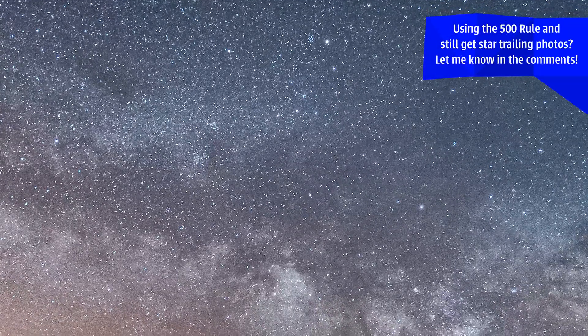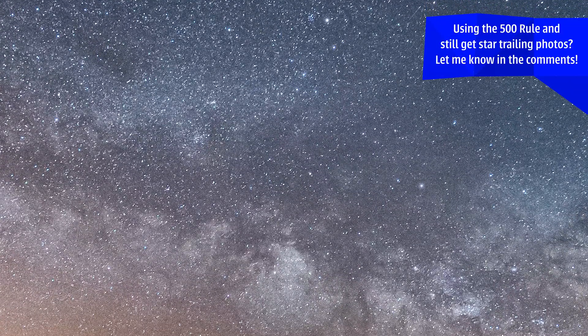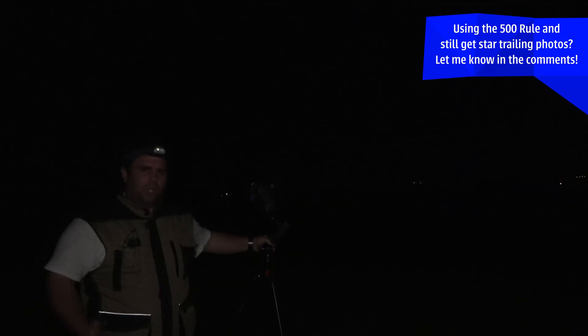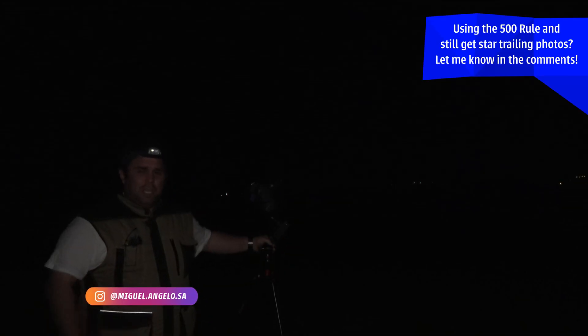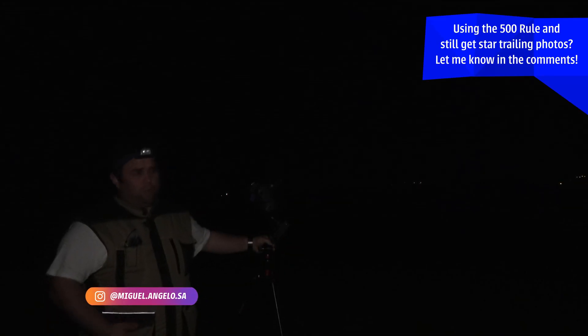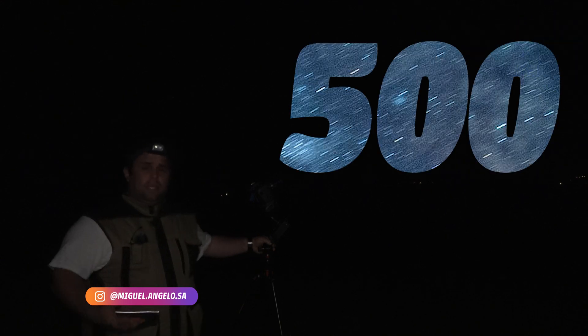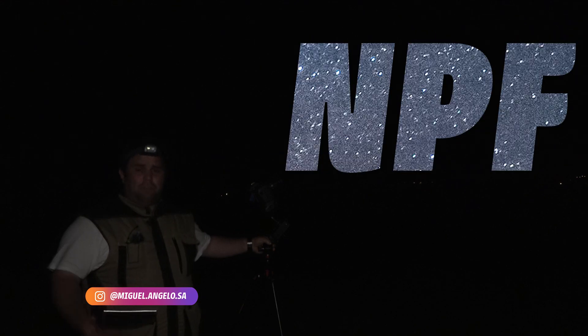Hello everyone and welcome back to my channel. Tonight we're going to photograph the Milky Way using the 500 rule and the NPF rule and see which one is better.